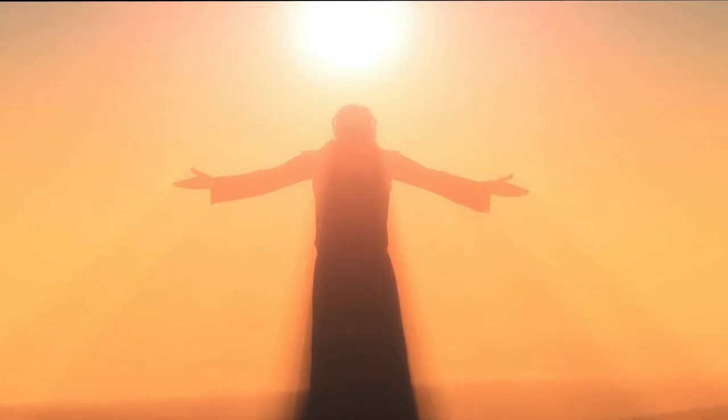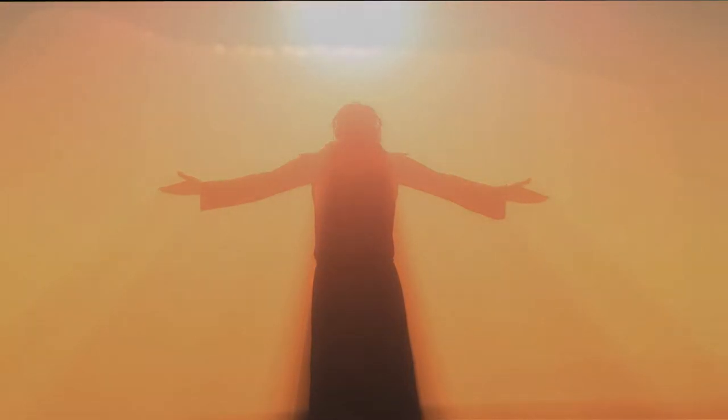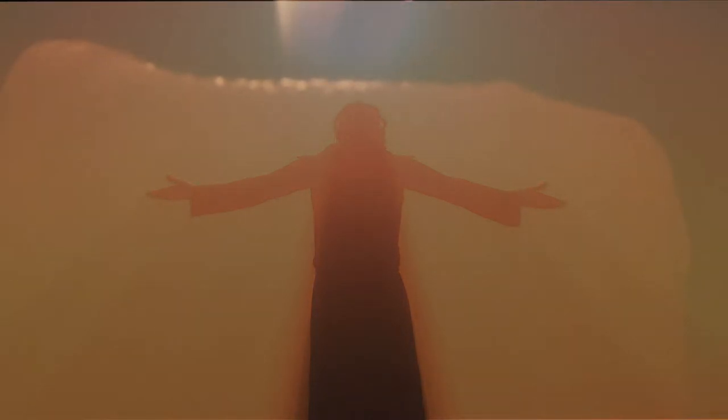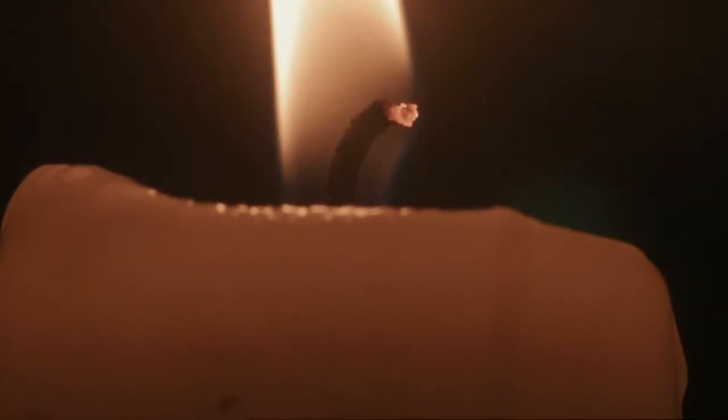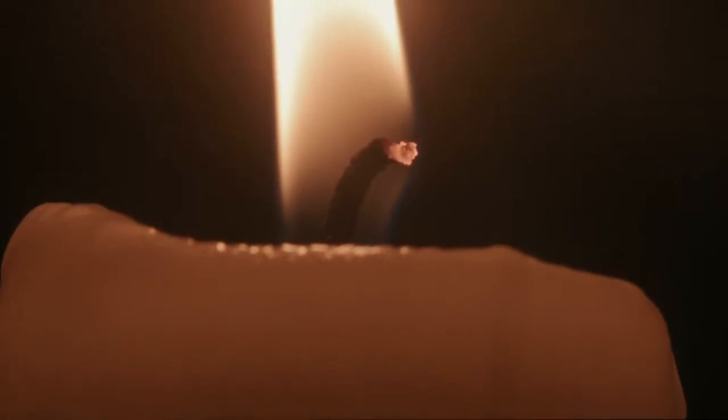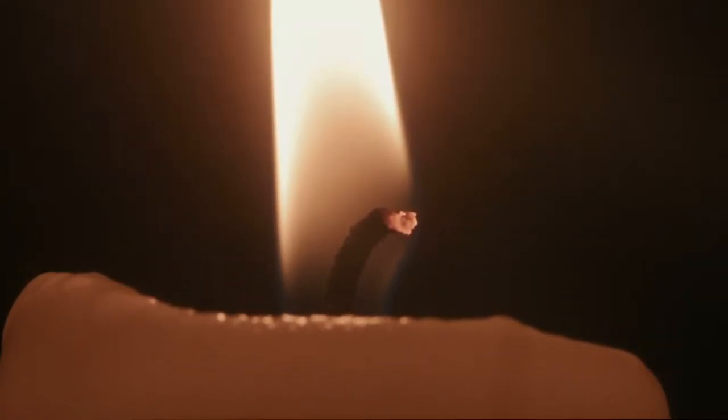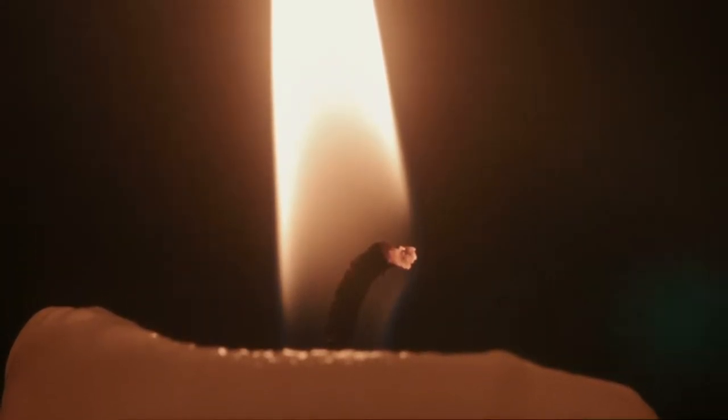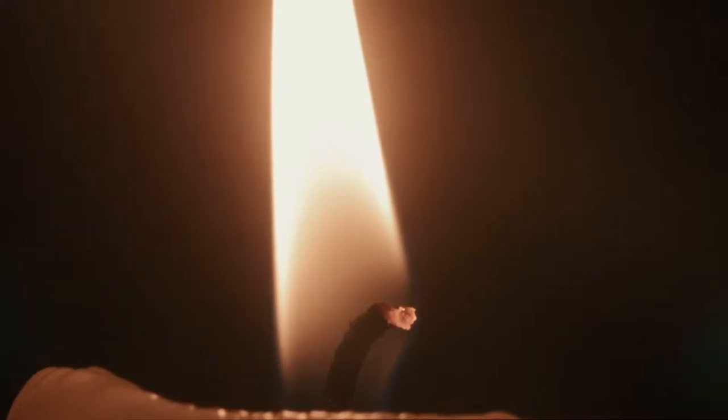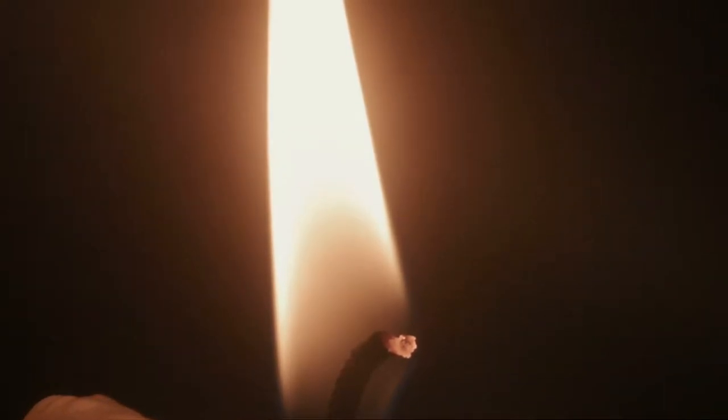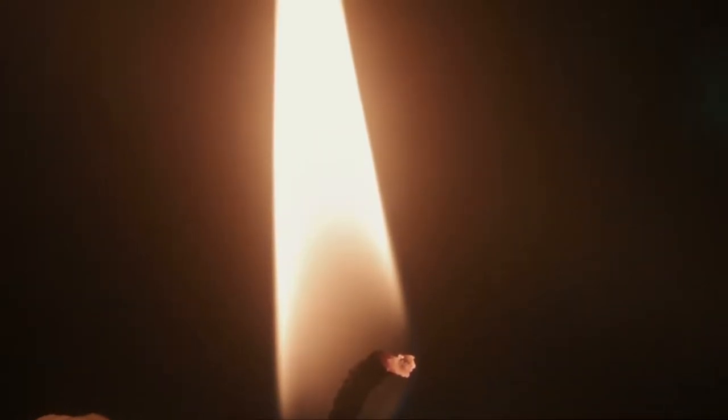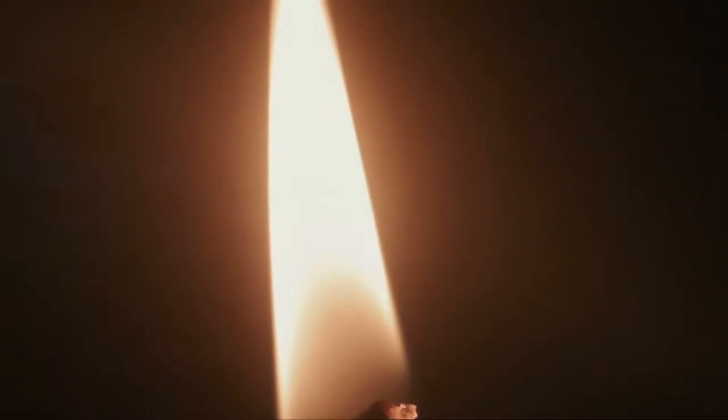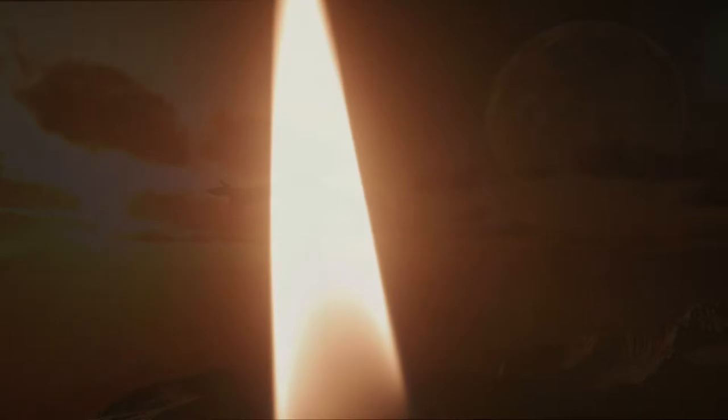In Him was life, and the life was the light of men. And the light shineth in the darkness, and the darkness comprehended it not.